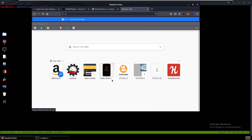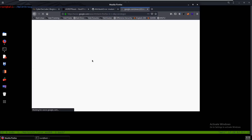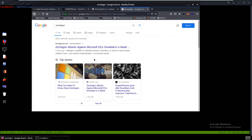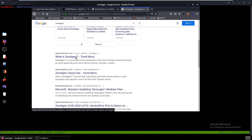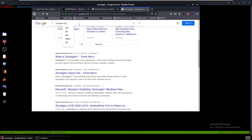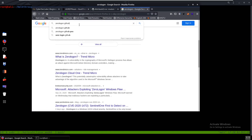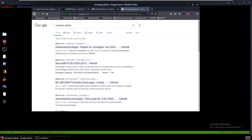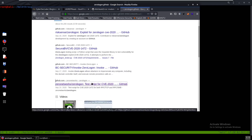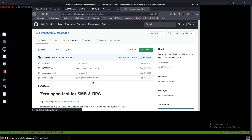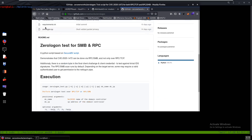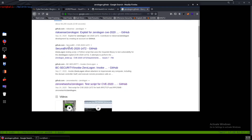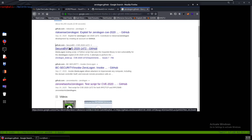We can search up ZeroLogon and you can see a lot of information about it. There are already some exploits available on GitHub — you can grab any of them, they pretty much all work. I already have them downloaded and I'm finding the one I used.